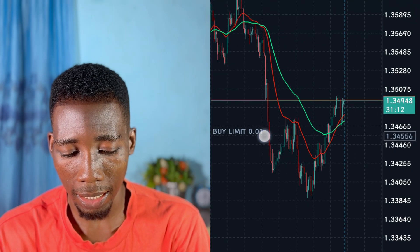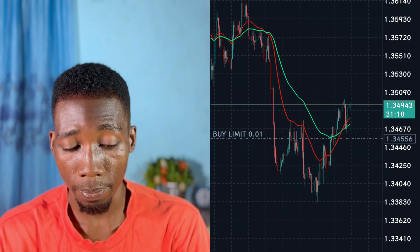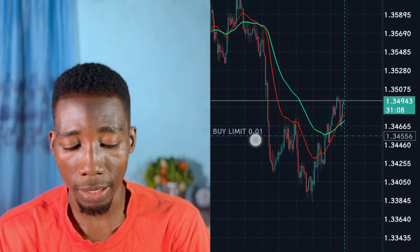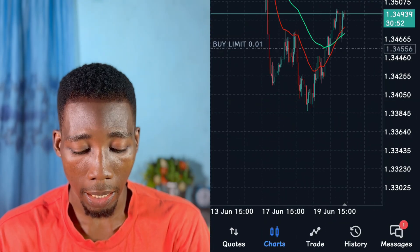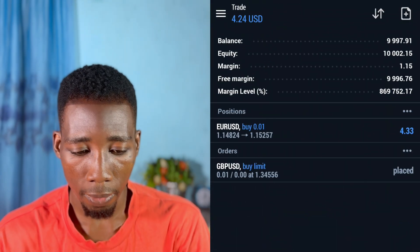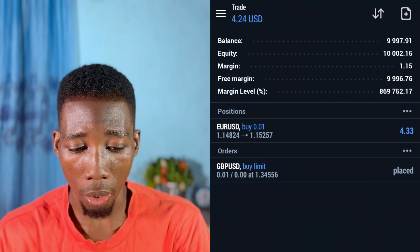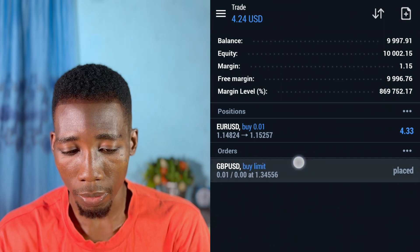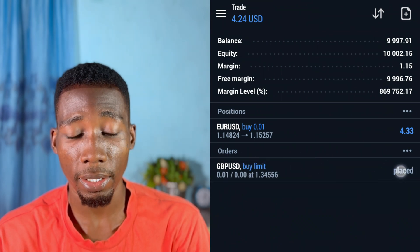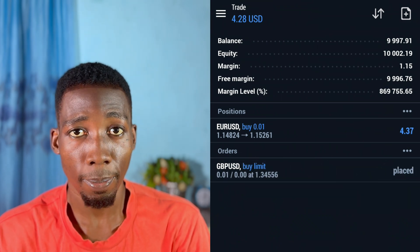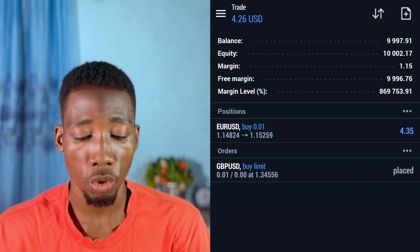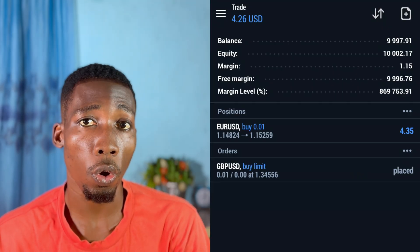The buy limit order has been activated. You can see it is grayed out here labeled 'buy limit.' If you go over to My Trades, you will see the order placed there, which means I have placed the buy limit order and when the market gets there it will start buying.